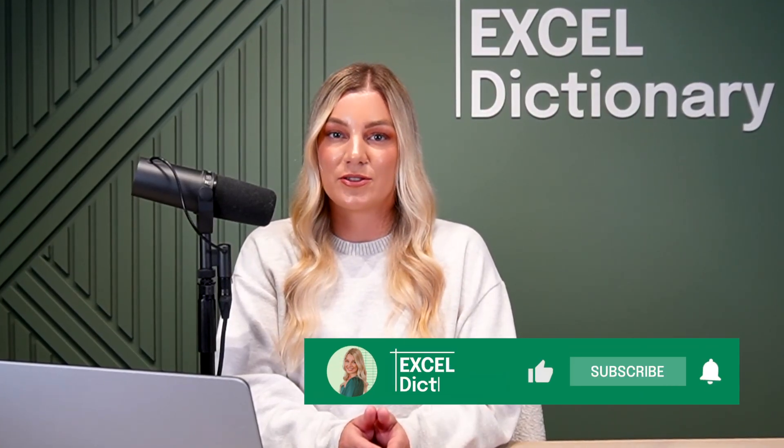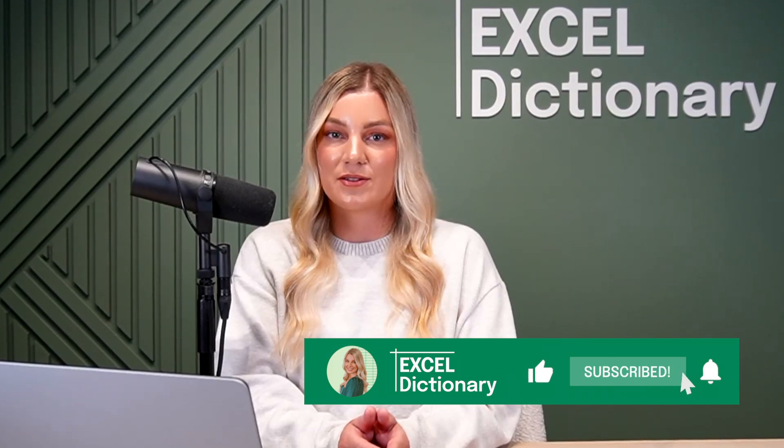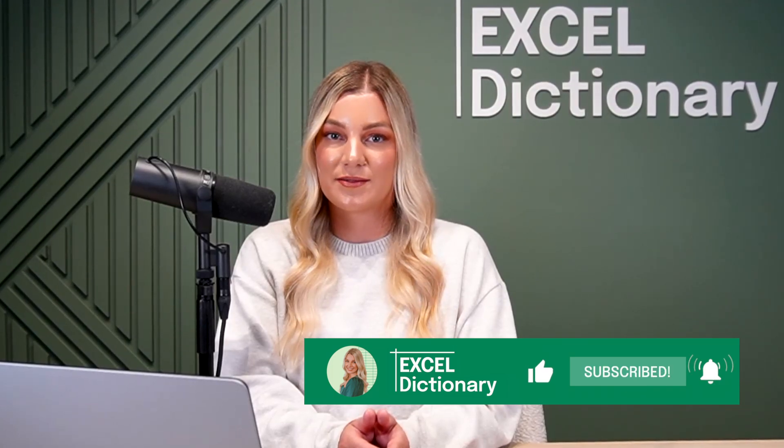I don't know about you, but I think Flash Fill might be the most powerful Excel tool to exist. What do you think? If you found this video helpful, don't forget to subscribe to our channel for more Excel tips and tricks.